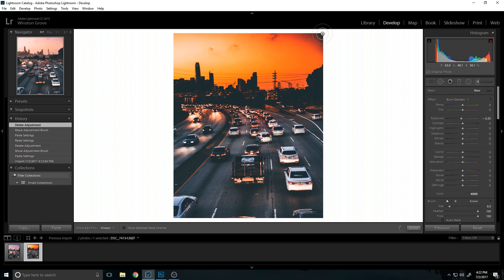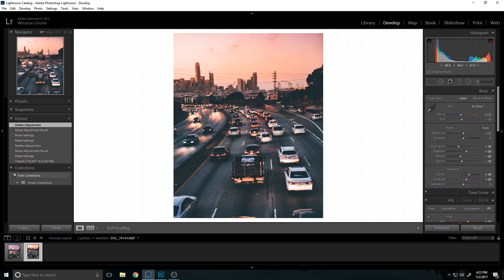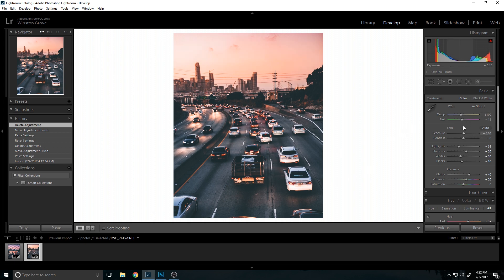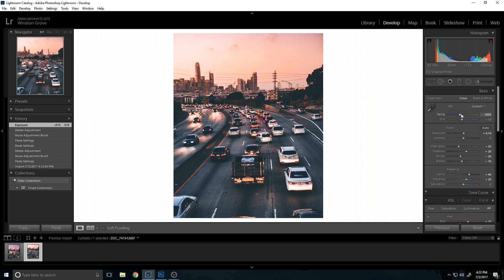This image is looking pretty good. One thing I might want to do is bump up the brightness a little bit and bring down the temperature.